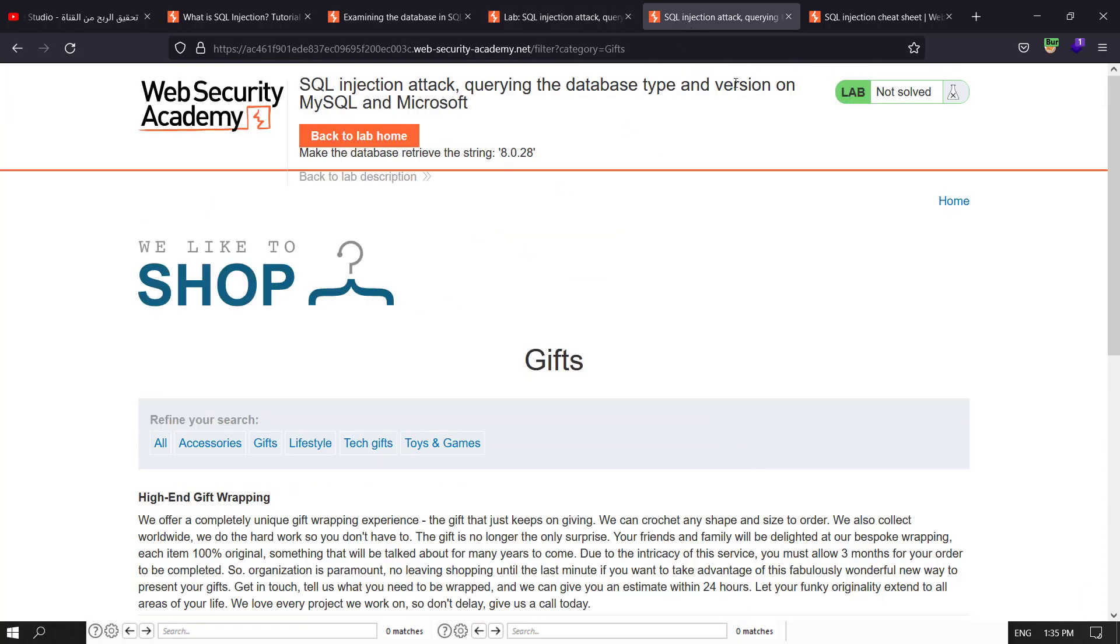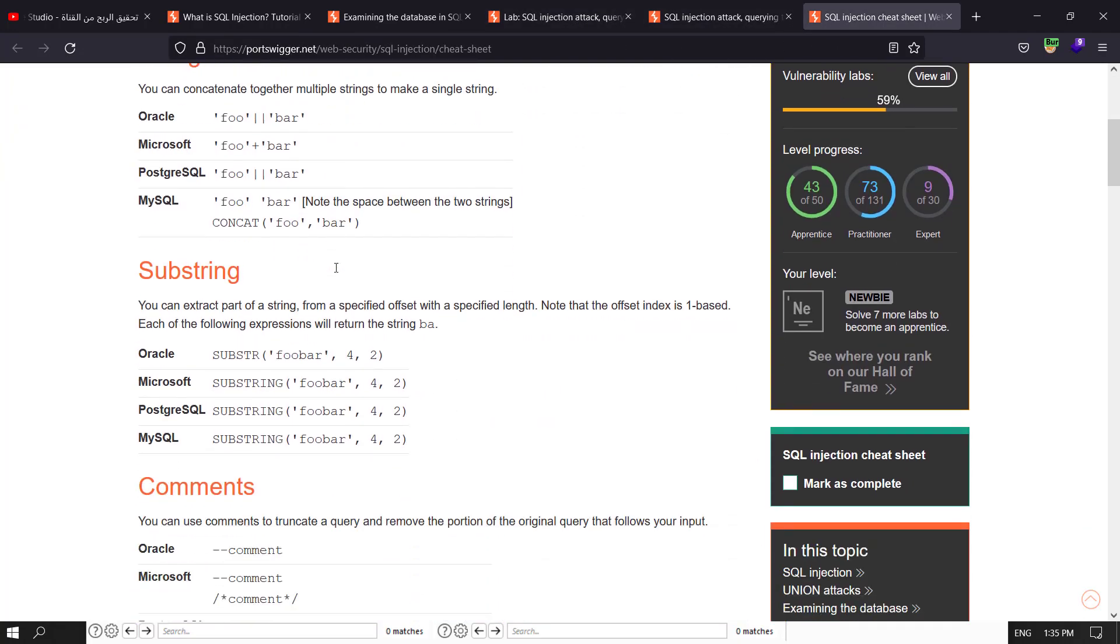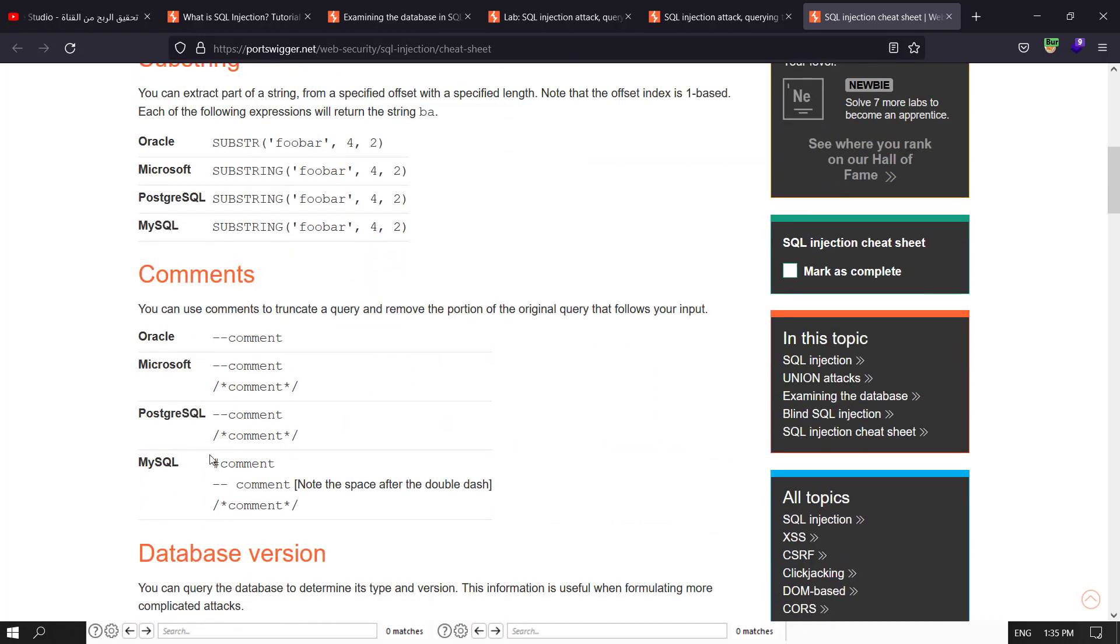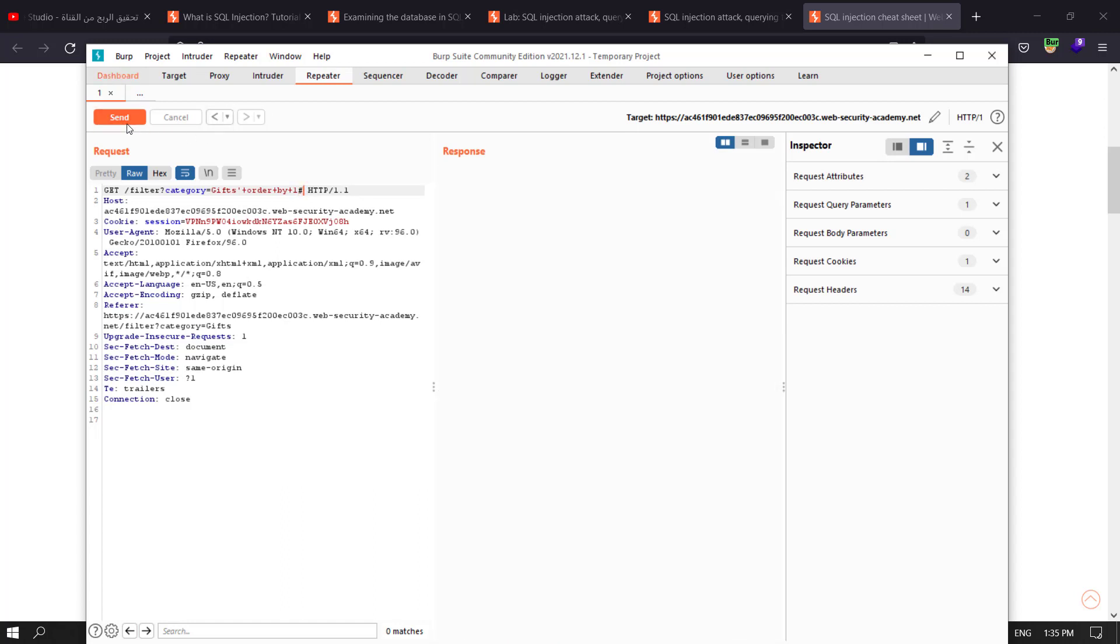We go to our cheat sheet and look for comments. When we make a comment we use the hash. Let's go back to our query and change those dashes to hash and send the request. Wait for a second, send again.